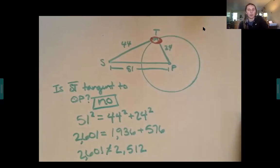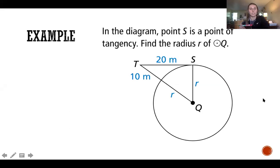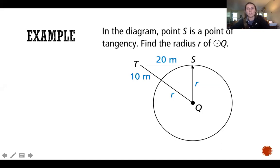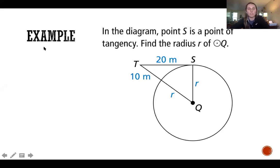I hope that problem makes sense. Let's jump back to the PowerPoint and look at our next example. In this diagram, point S is a point of tangency, and we want to find the radius of the circle. Go ahead, pause the video, write that down, and we will work it out.